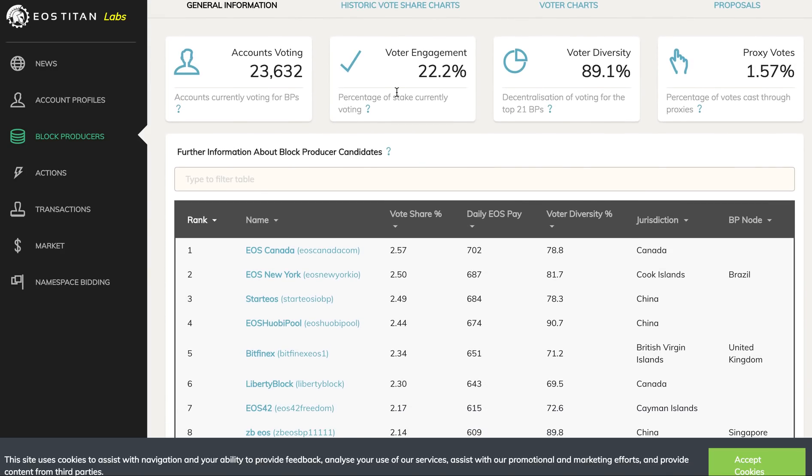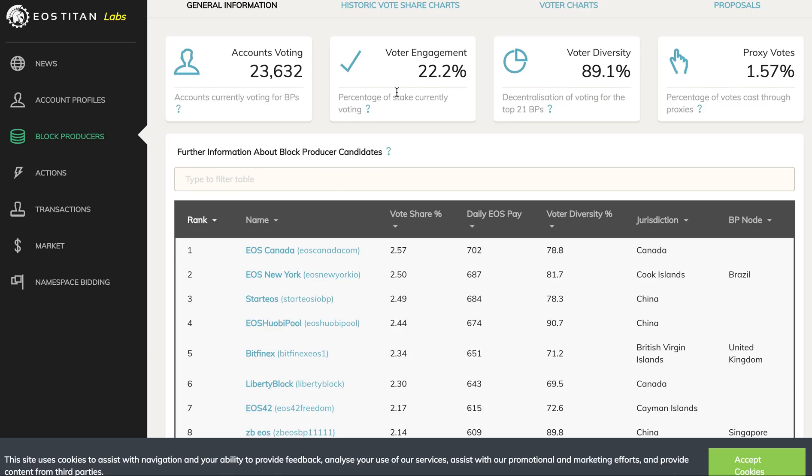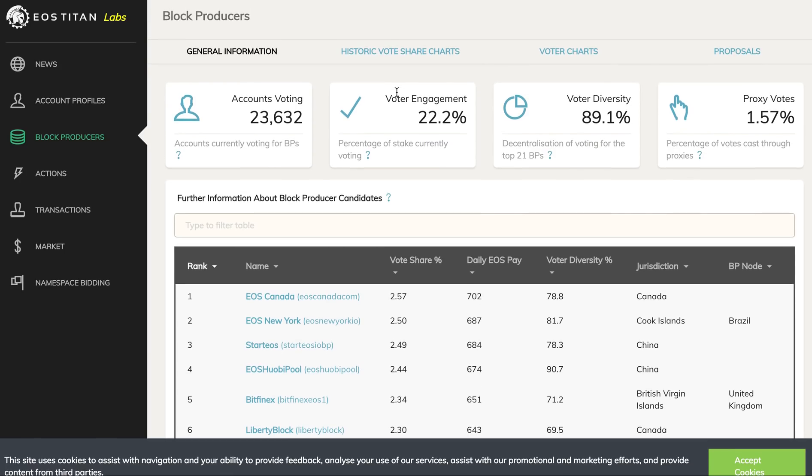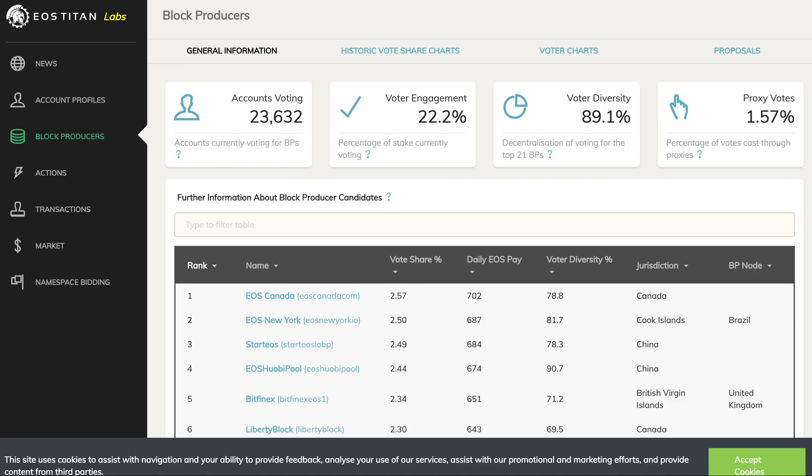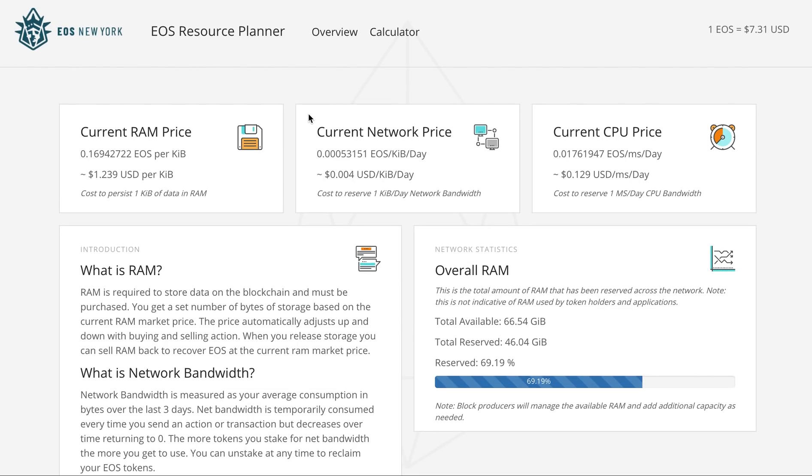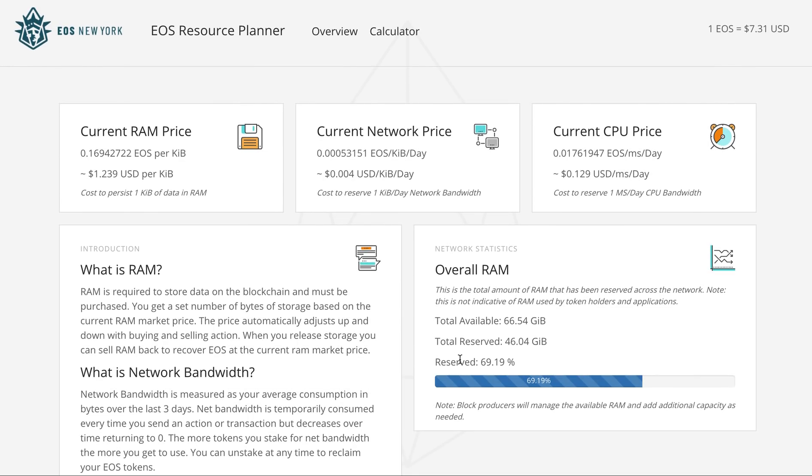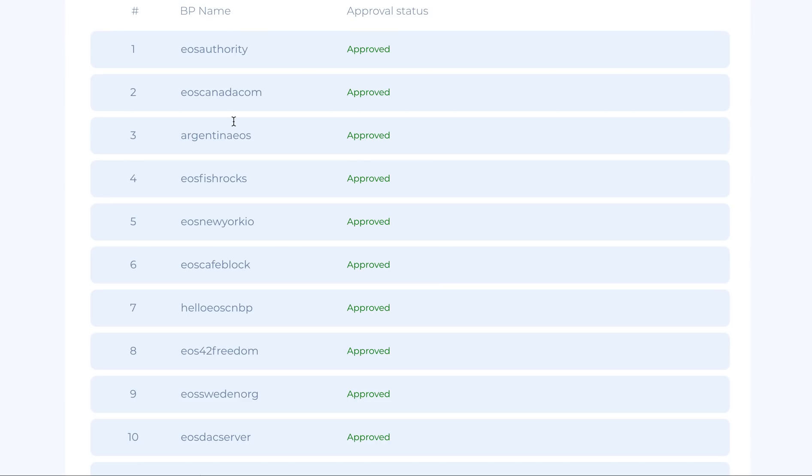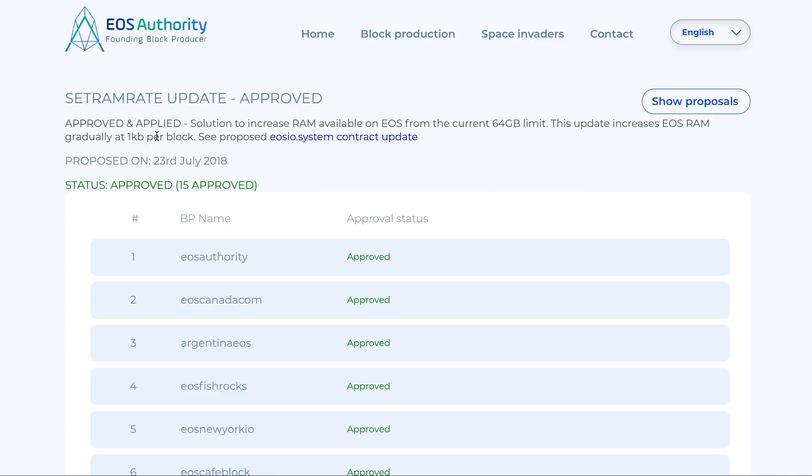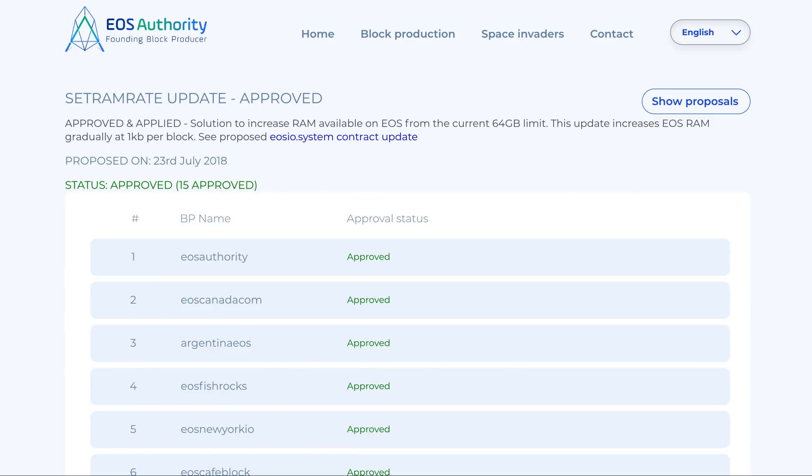Don't worry about these kind of FUD. Software issues happen, they get fixed. Maybe one week of additional RAM was added which is not a huge issue. Right now it's 66 gigabytes, this will keep going up. For people who do not understand this change - one kilobyte memory is being added every block, and 64 gigabytes will be added in one year.